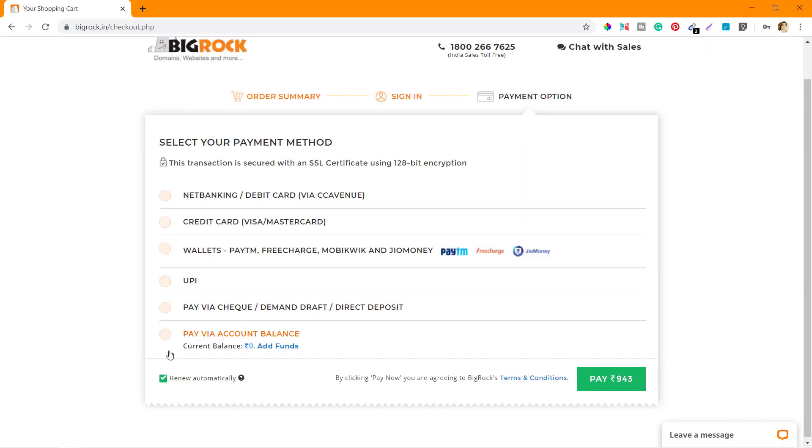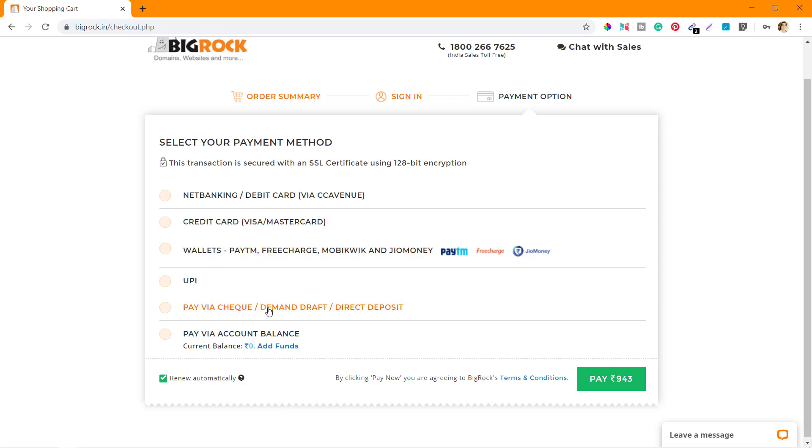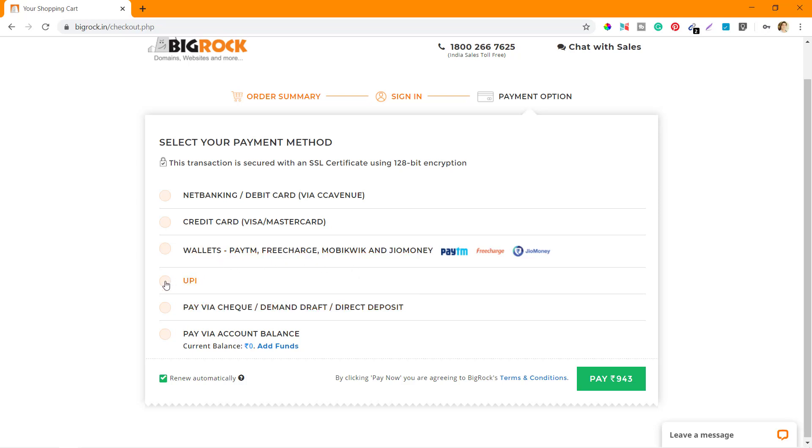Here you can see that they're asking me for a payment method, which is net banking, debit card, credit card, wallets, UPI. These options are there. They have a lot of different options to pay. I'm going to select UPI and I'll click on Pay.